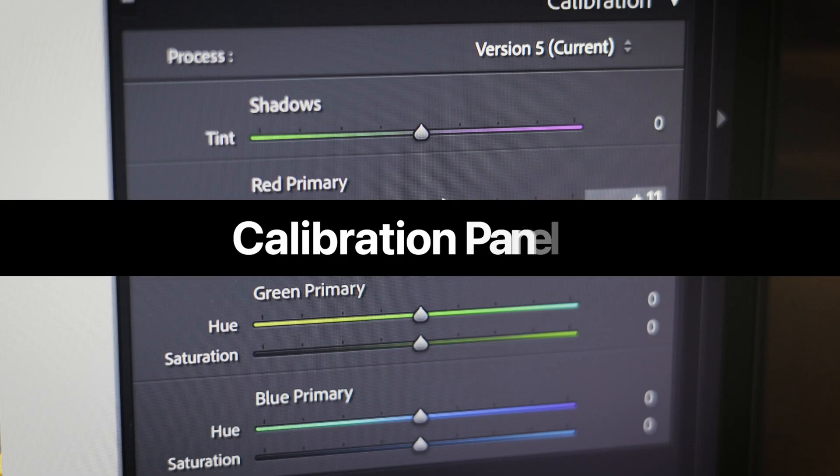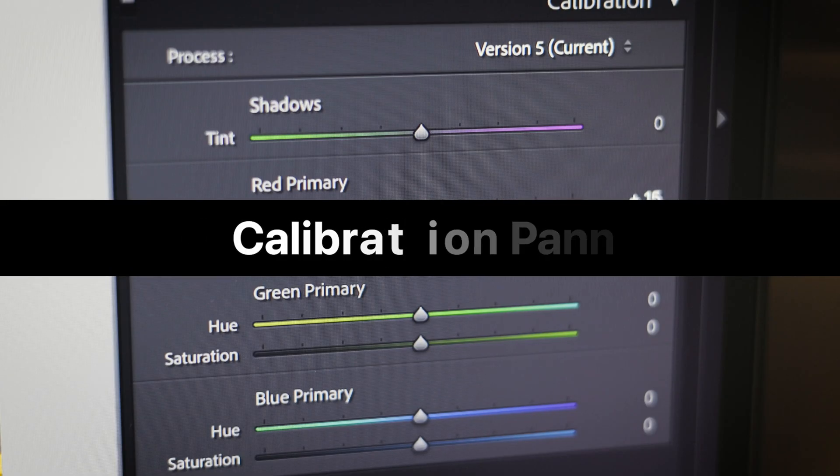Hi guys and welcome back to this masterclass tutorial series all about Lightroom Classic. Today we're going to be going over the calibration tool that you can find within the develop panel of Lightroom Classic, and I'm going to start right now.